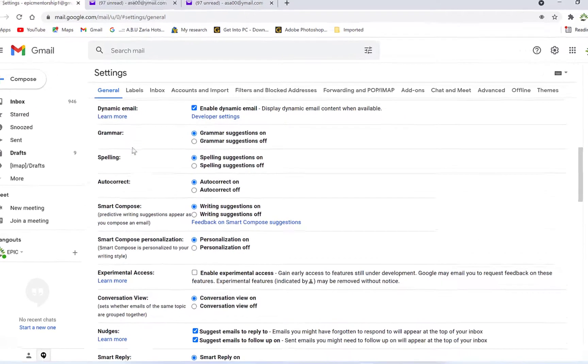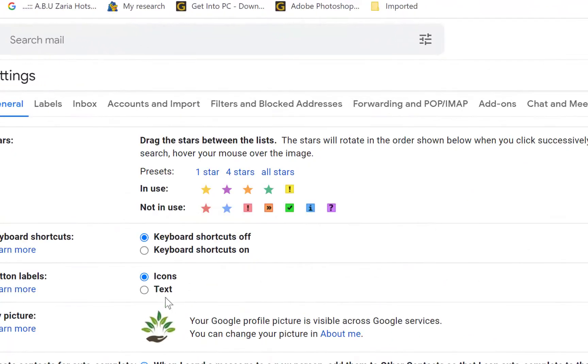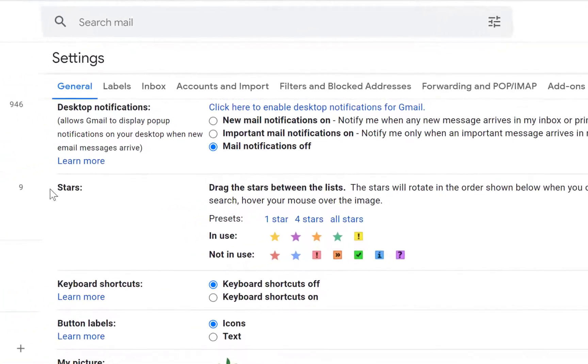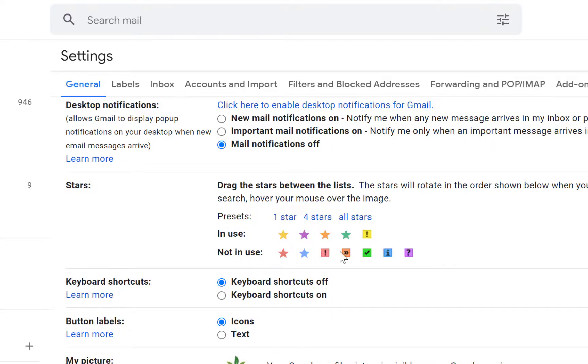And you can come all the way down at the general tab, you can come all the way down to stars. So you can see different kinds of stars, you can see the ones that are in use, we have about five of them, and these ones are not in use.